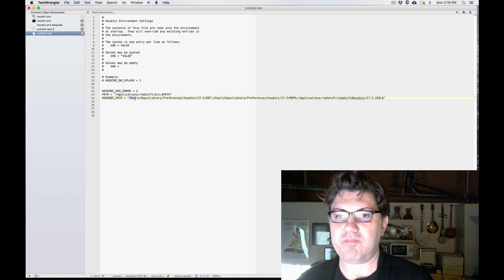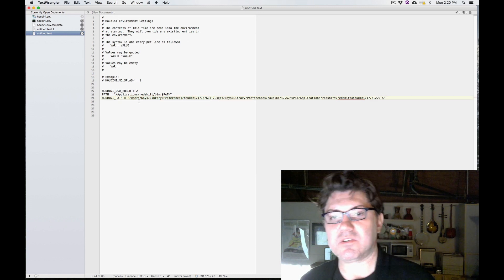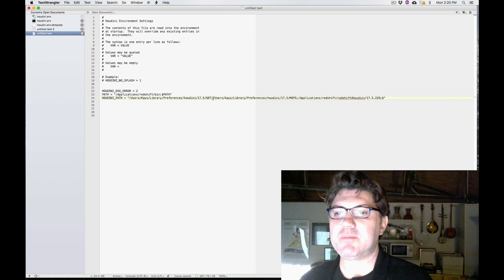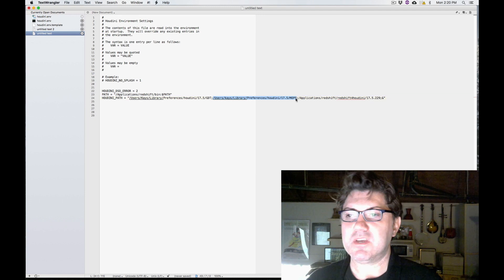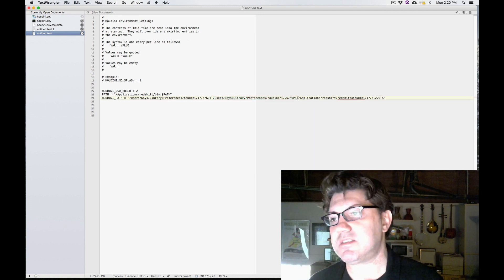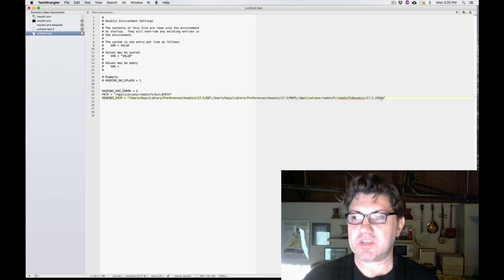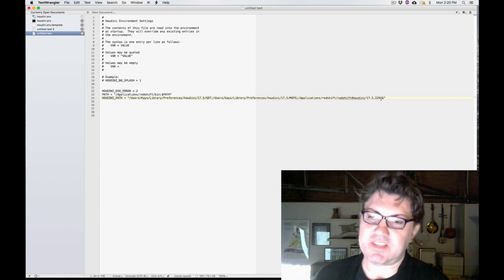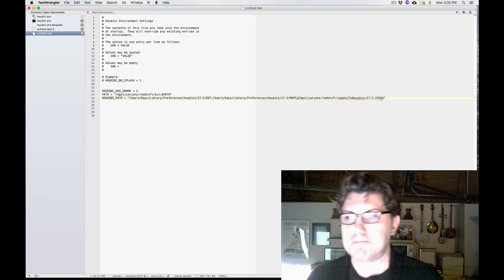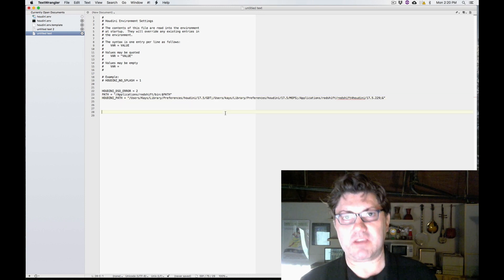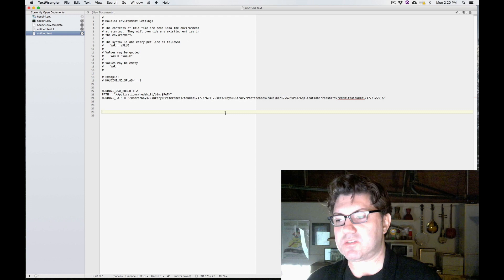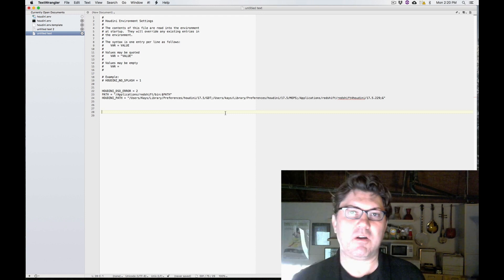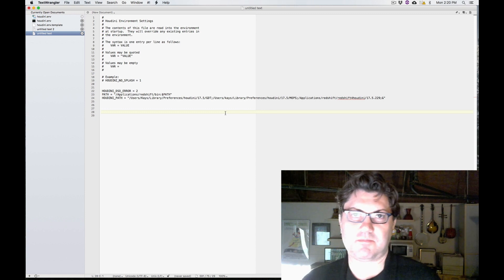So Houdini is going to look at that. Then it's like, oh wait, there's a semicolon, so there's more stuff. So it's going to go here and find my MOPS. And then there's another semicolon. It's like, oh OK, wait, we're not done yet. And it's going to go and look for Redshift. And then there's a final semicolon with an ampersand, which is like and everything else that you normally load. So that's how you do it. That's how you actually have Houdini recognize and load up different render engines. So if you have Redshift, but you also have maybe Arnold or Render Man and so on and so forth, this is how you would do it.